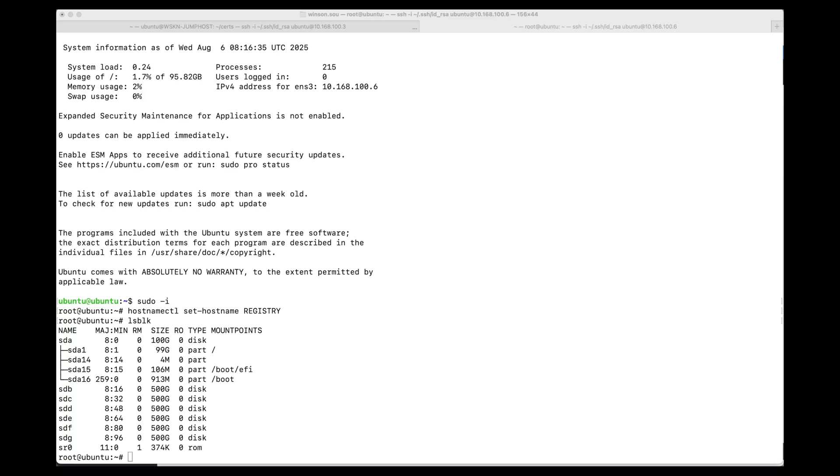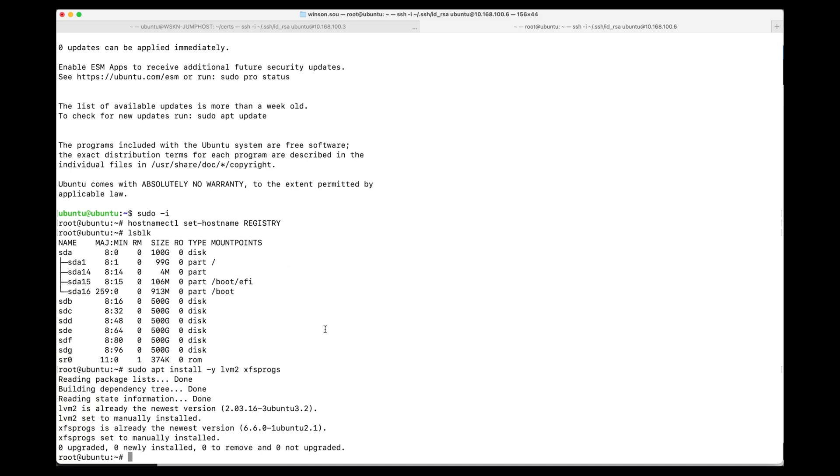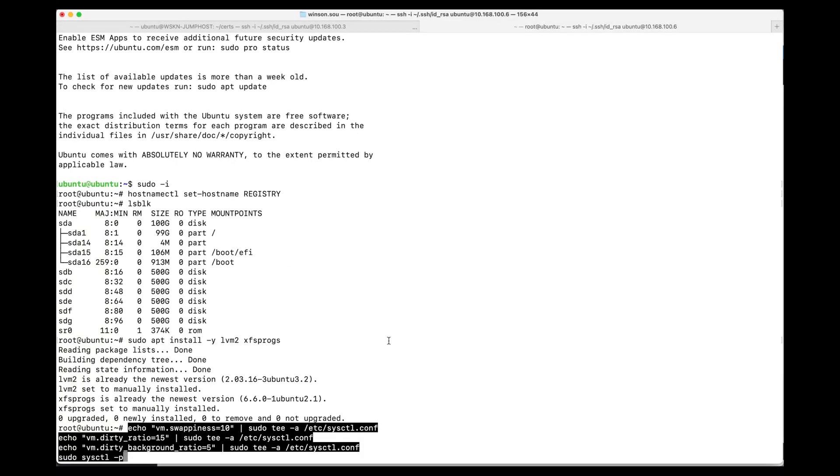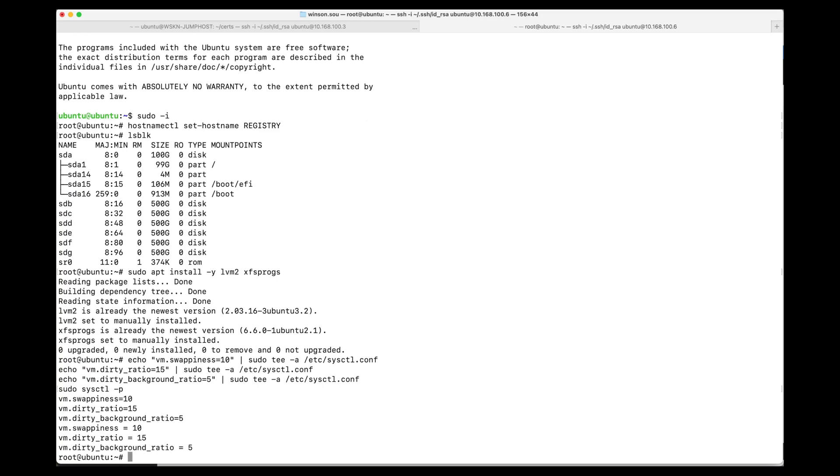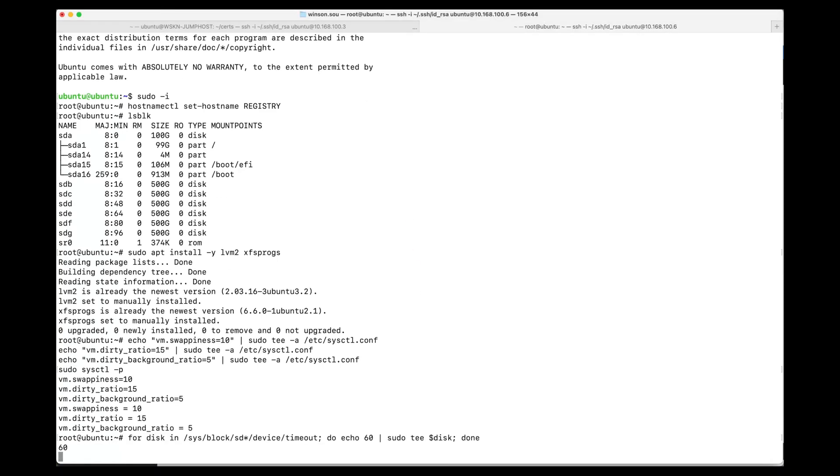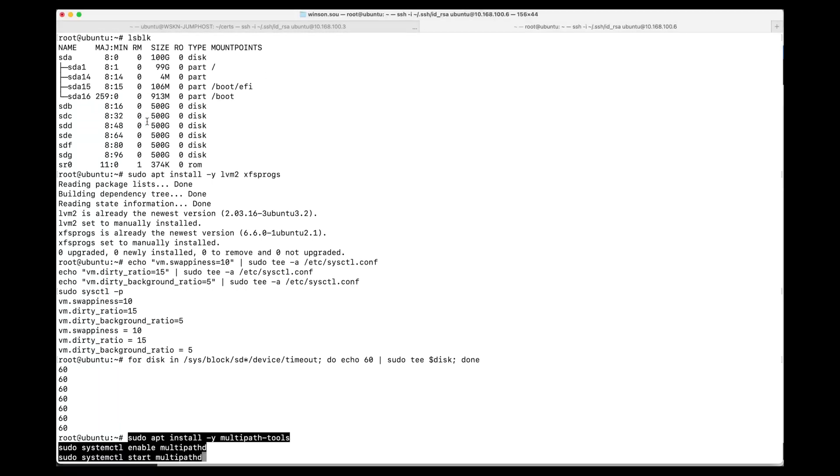First we need to make sure that a couple of packages are installed: LVM as well as XFS procs. Configure some of the kernel parameters for storage optimization: vm.swappiness equals 10, vm.dirty_ratio equals 15, vm.dirty_background_ratio equals 5. Then we're going to set the SCSI timeout to 60 for all the devices. And we're going to ensure that multipath tools are installed and the service is started.